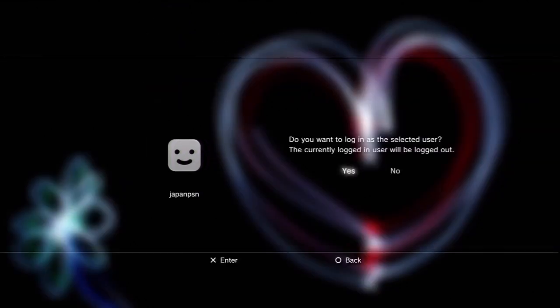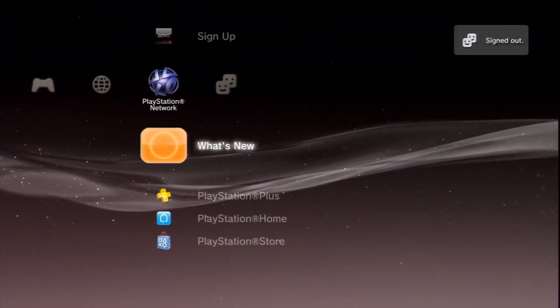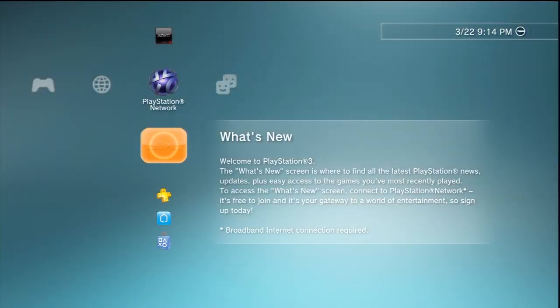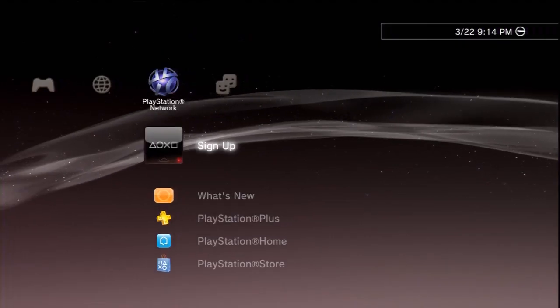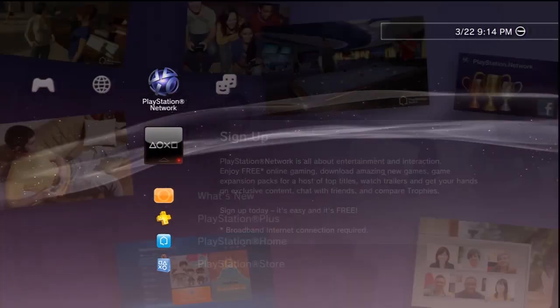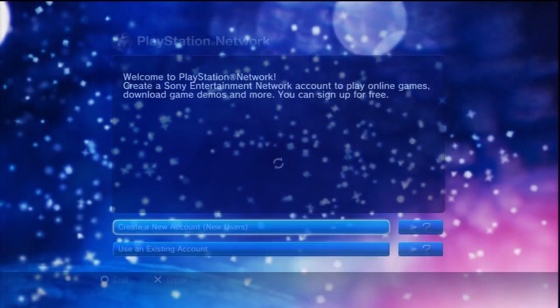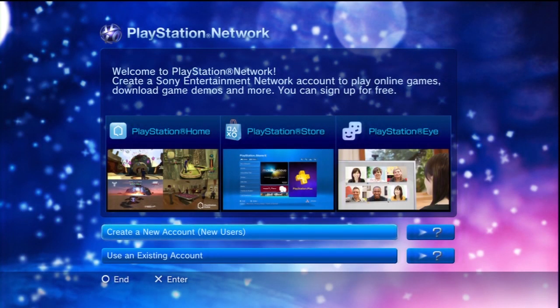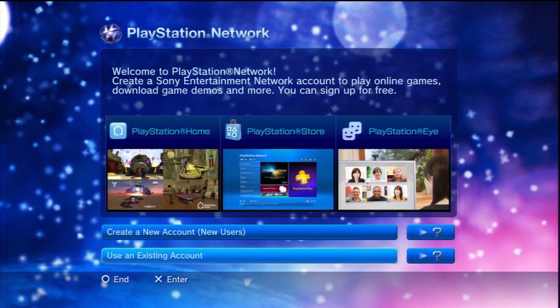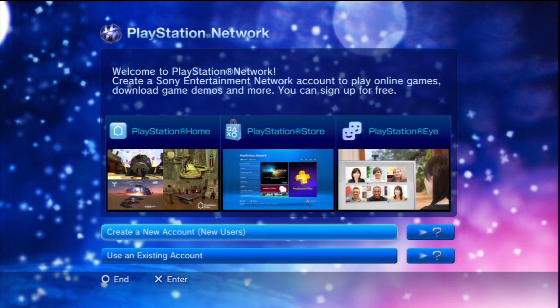Now we're going to sign in to our new account. You see it automatically brought us over here to the PlayStation Network. Go to Sign Up and create a new account.